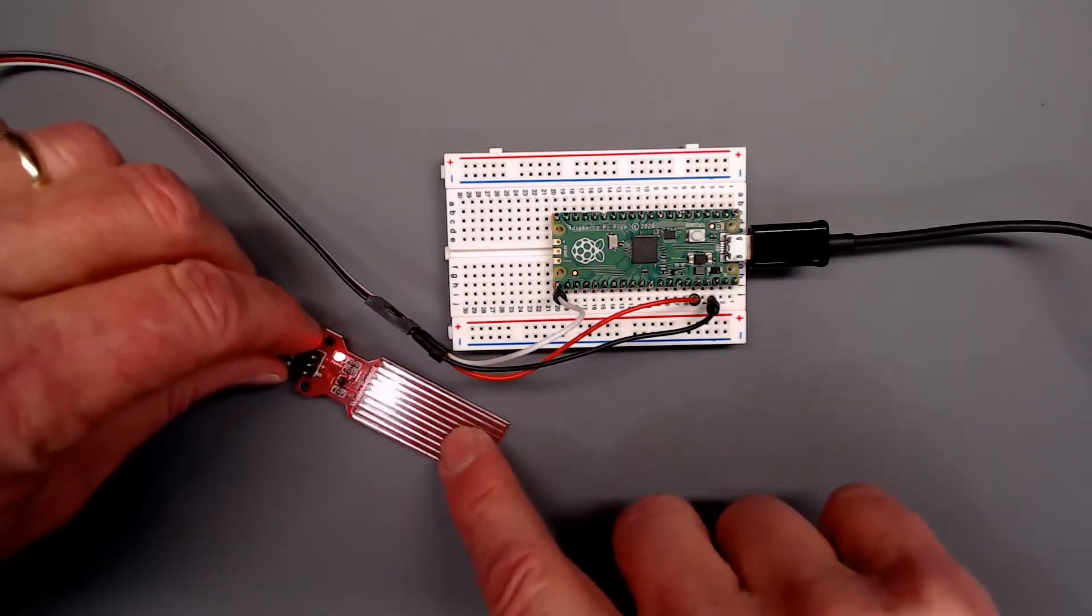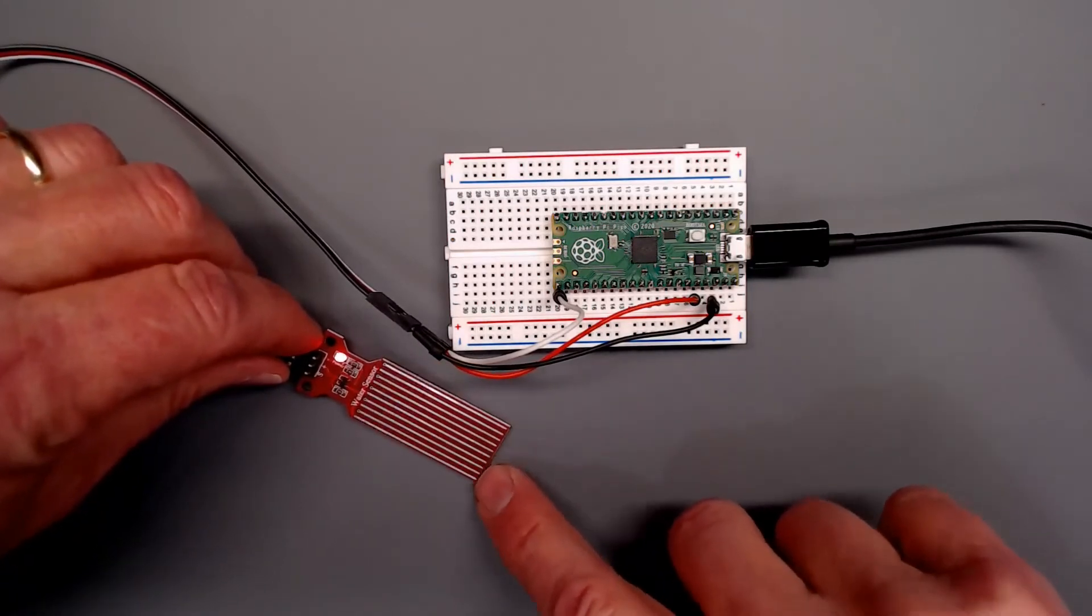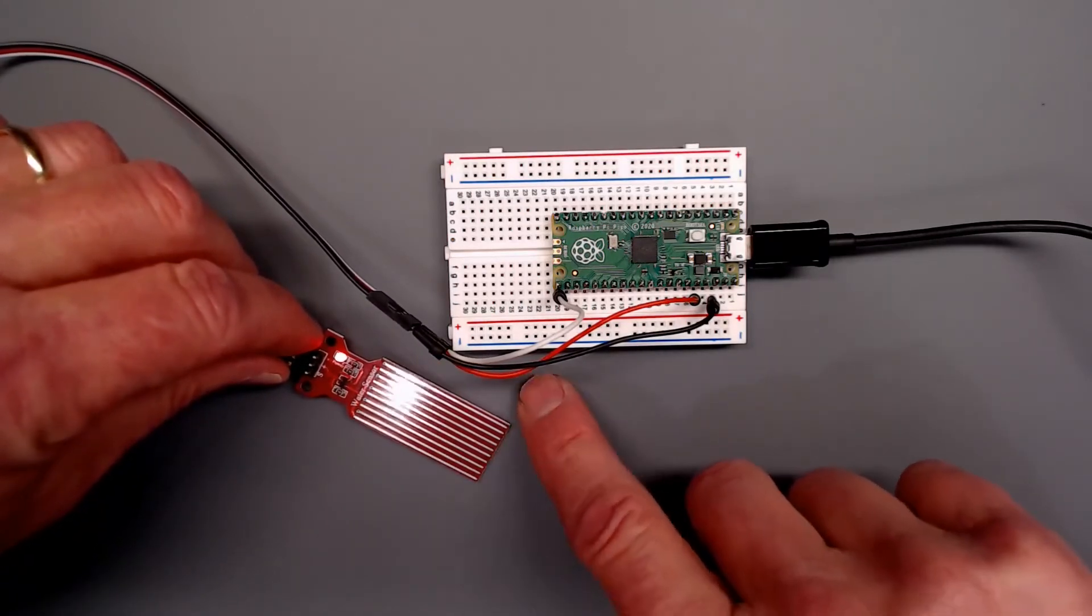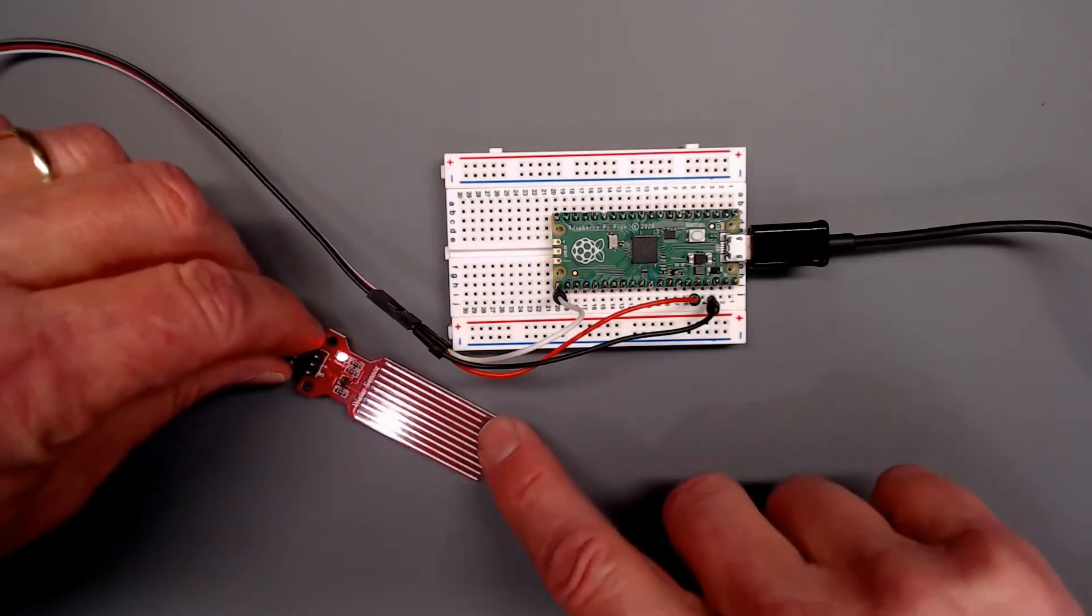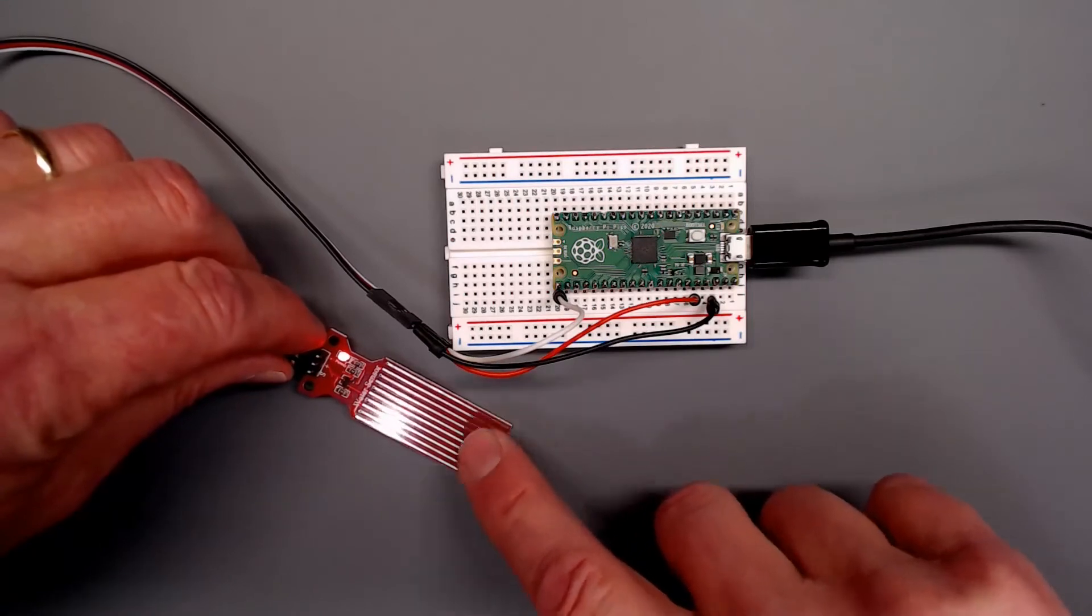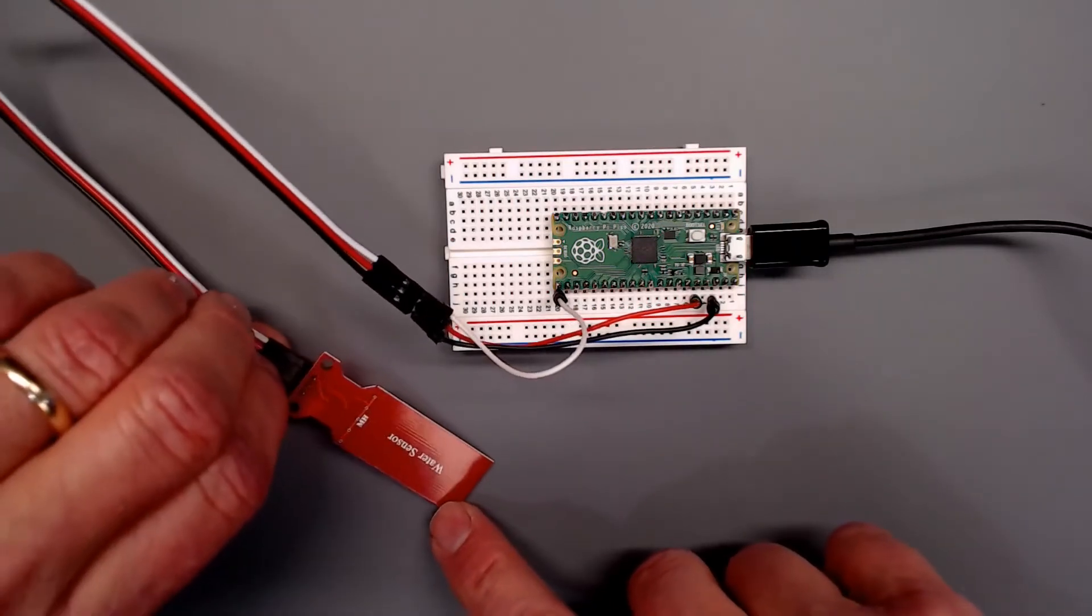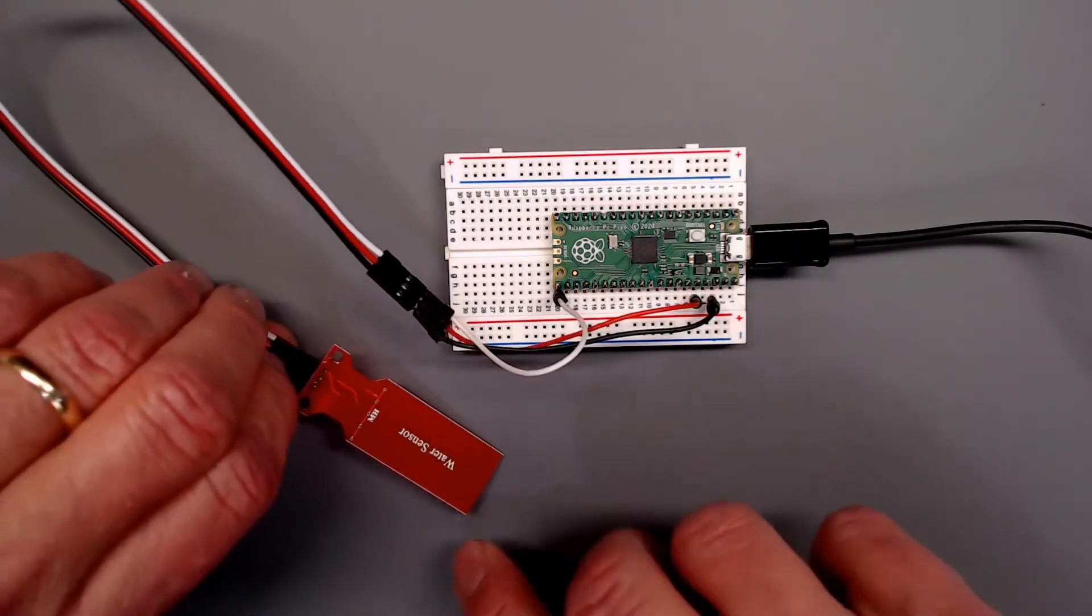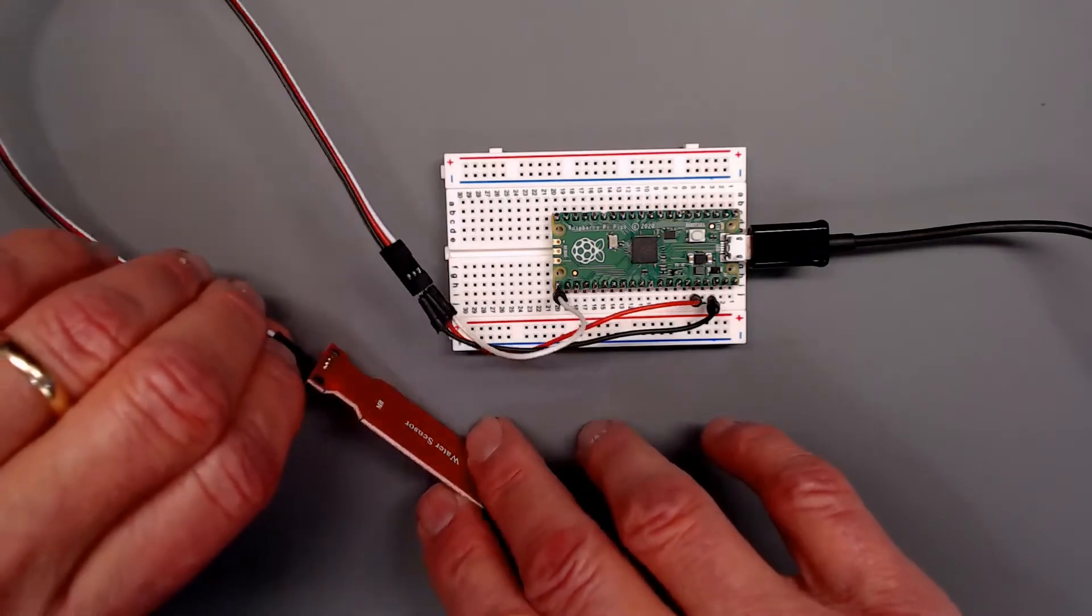The sensors are down here. They're exposed traces and I'm sure it's just detecting current between these traces. Nothing on the back other than the phrase water sensor. Makes it pretty obvious what it is.